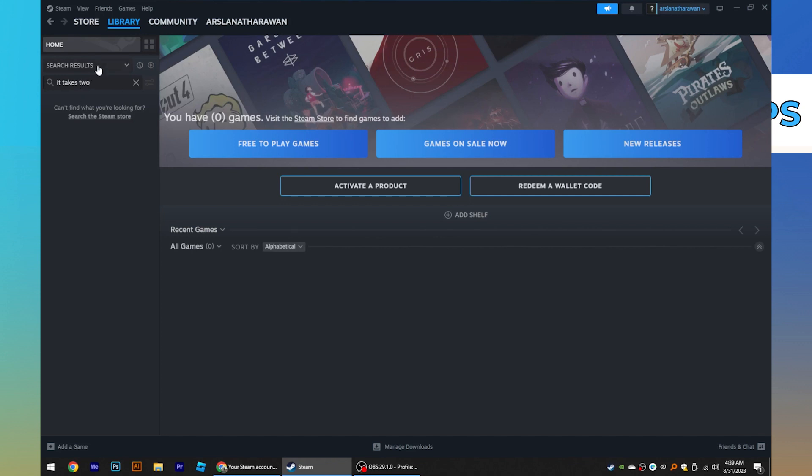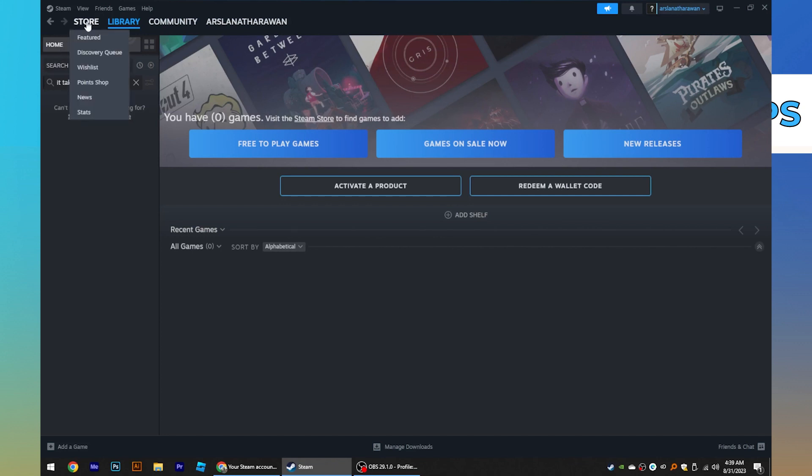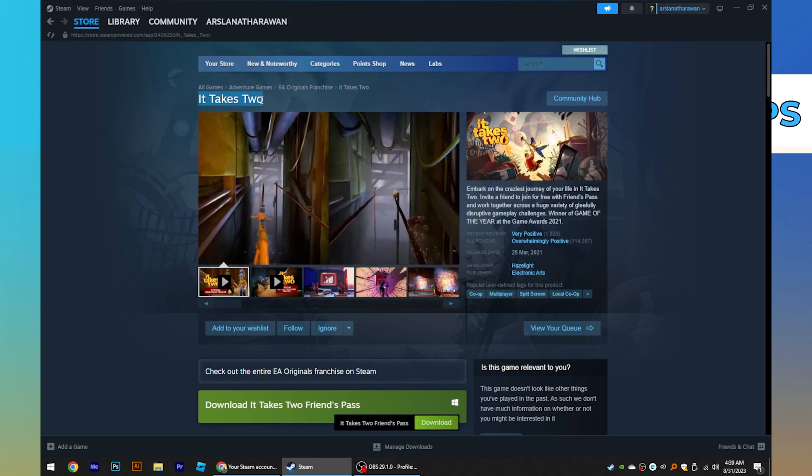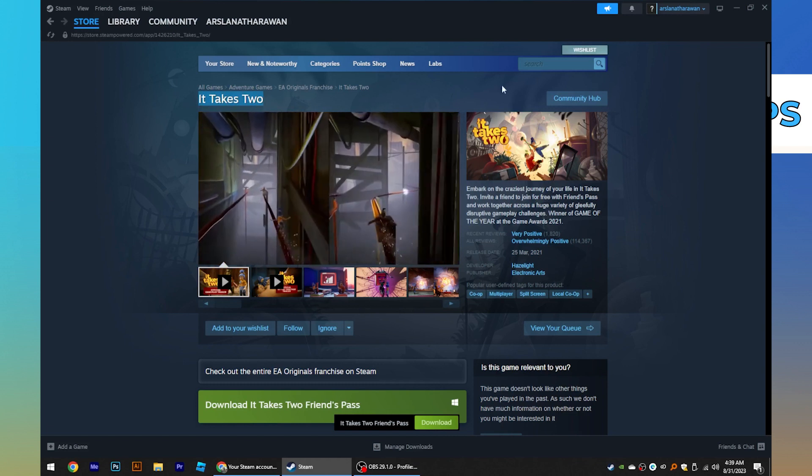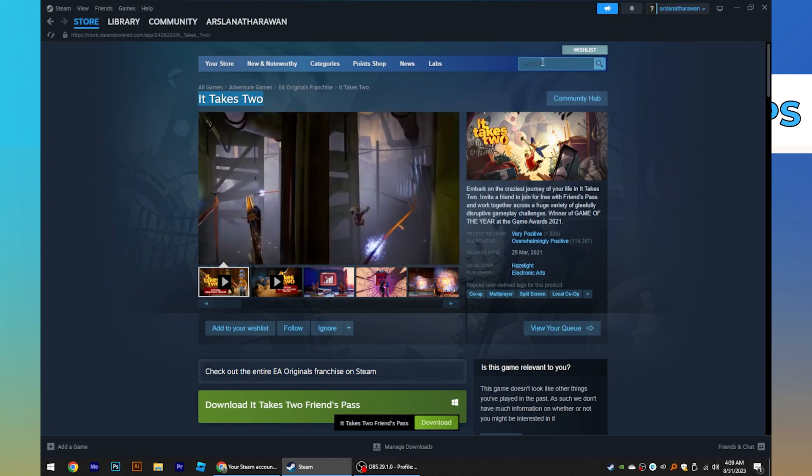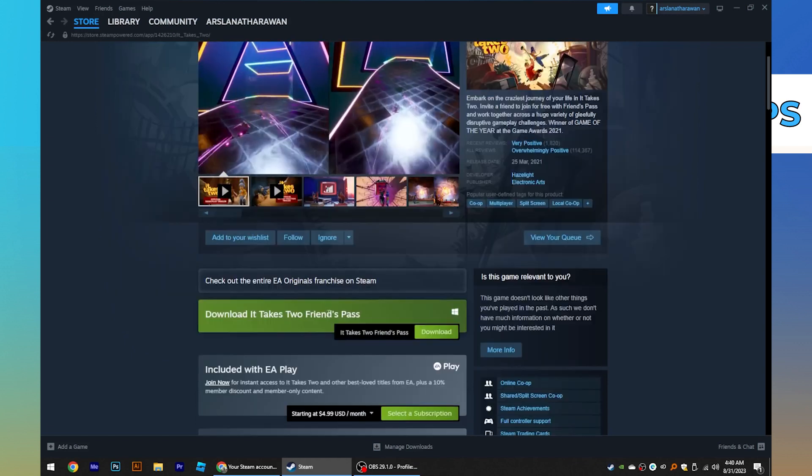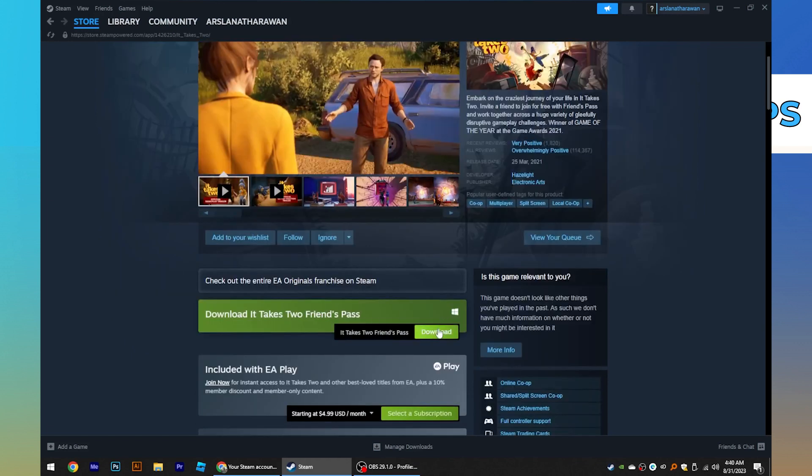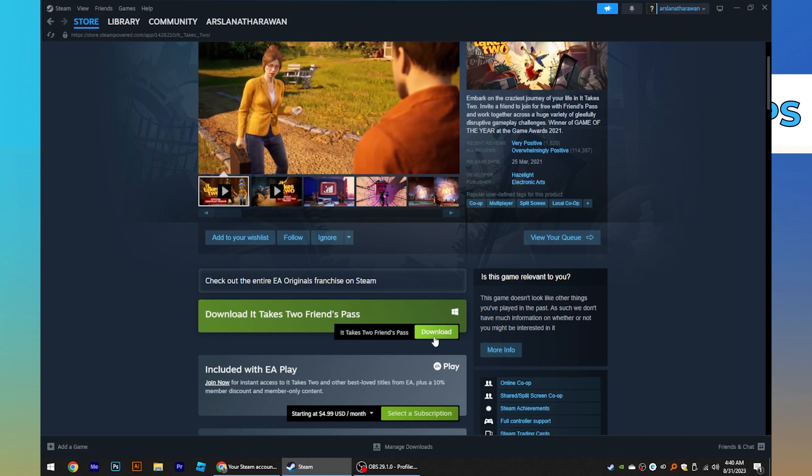If you want to download a game, first go to store and search for the game. Now download the game to use the controller in it.